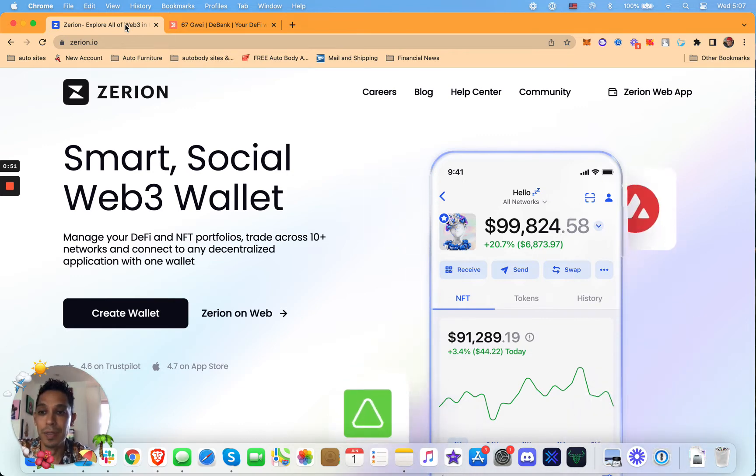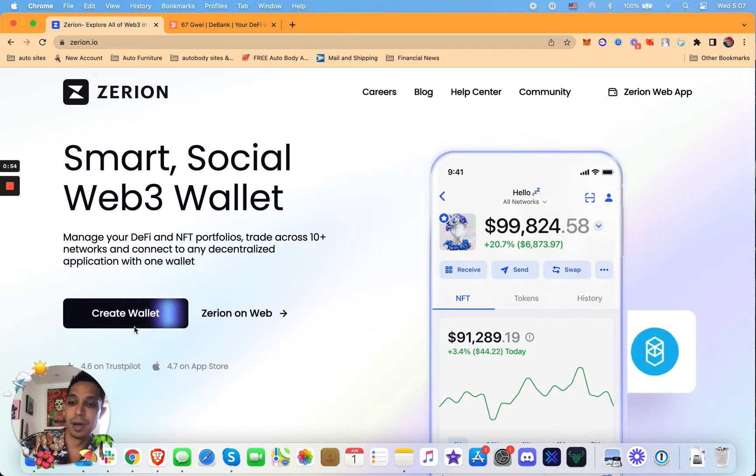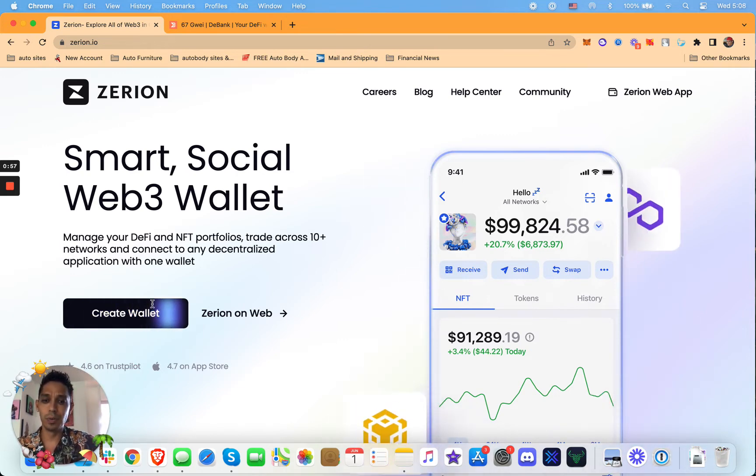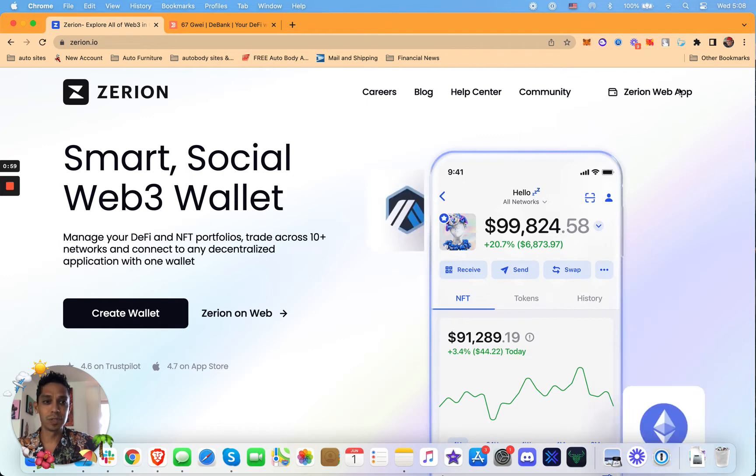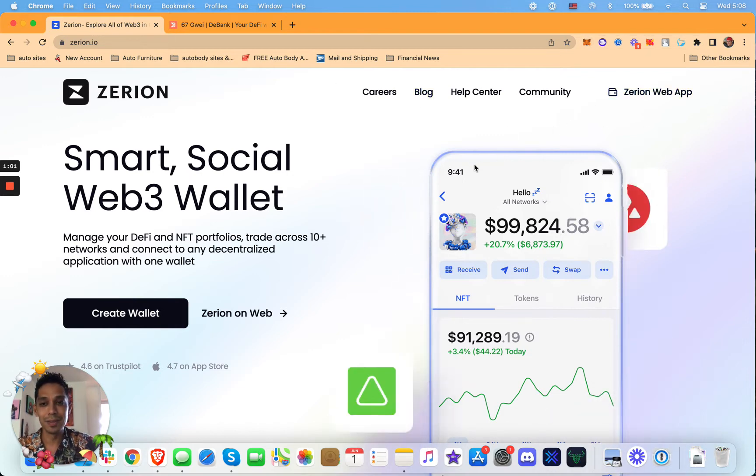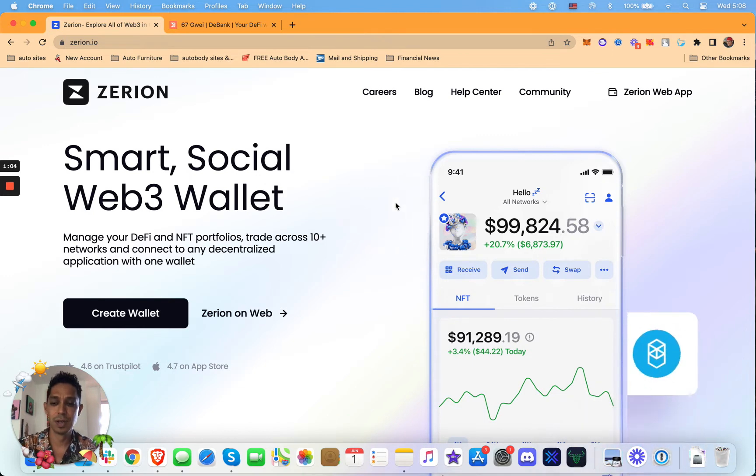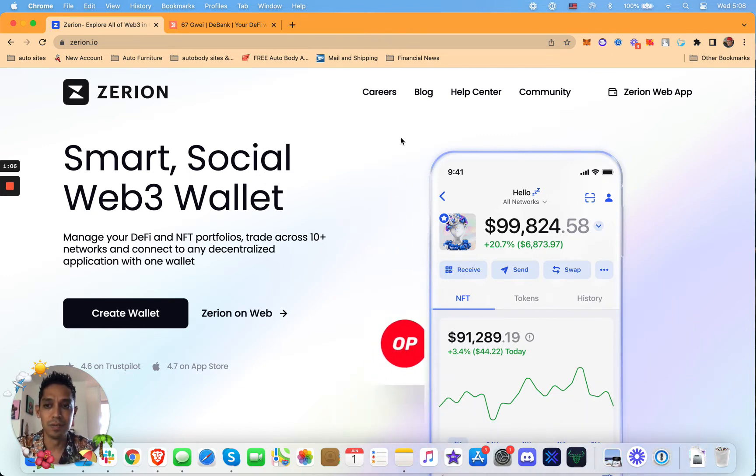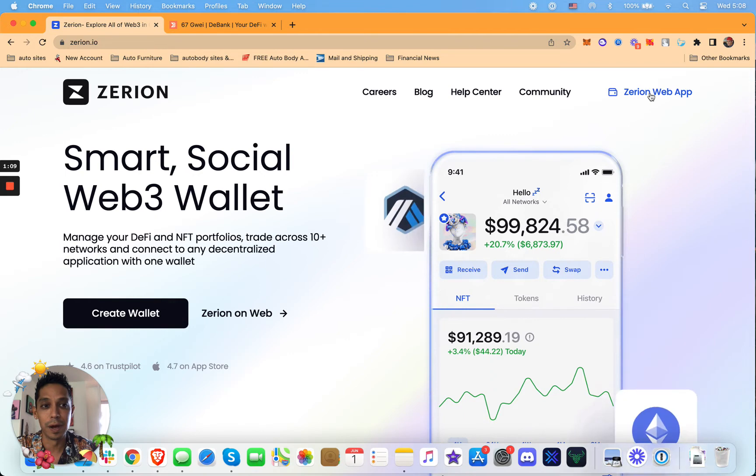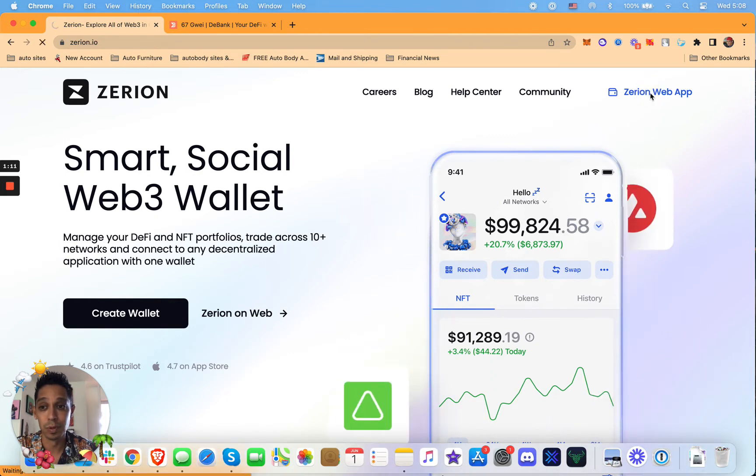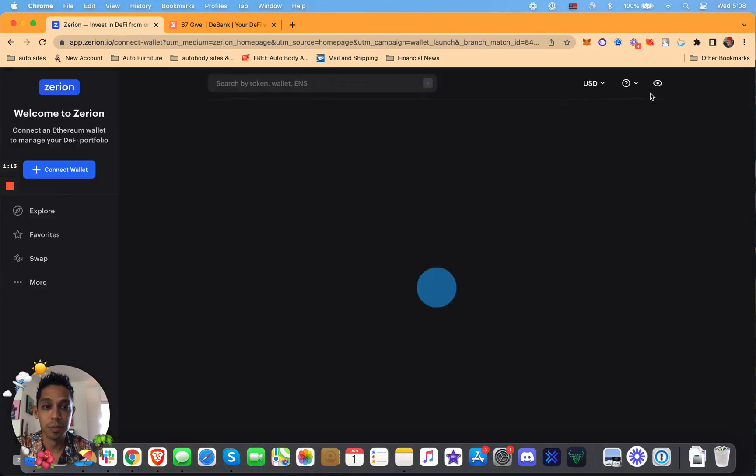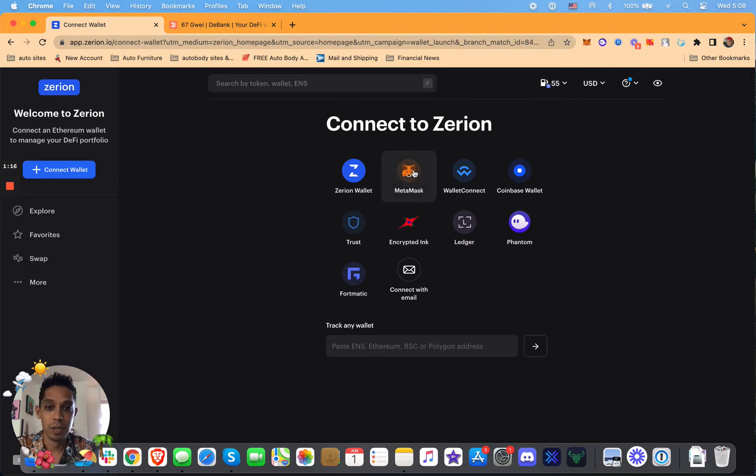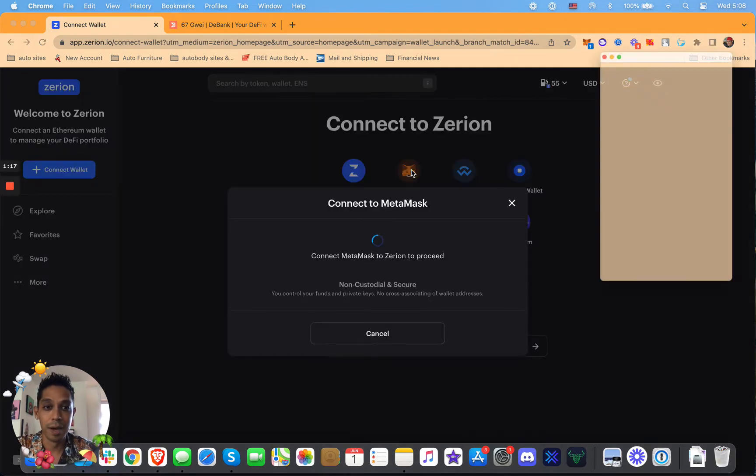And then Zerion just came out with their own wallet, which I just created as well. So you can create a new wallet here if you want, or just use your MetaMask one. I'm just going to click, you go to Zerion.io. I like this one more than DeBank for some reason, just the interface. Plus you can invest, you could just buy, invest in other cryptos right through Zerion.